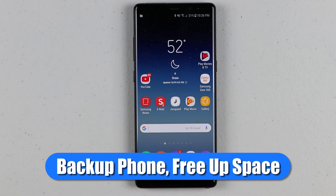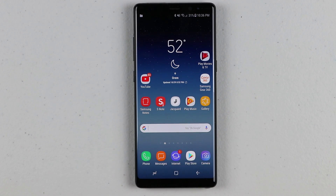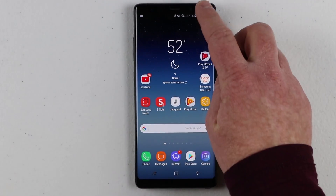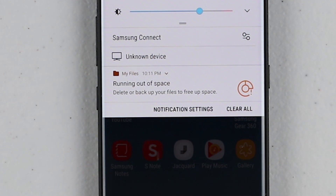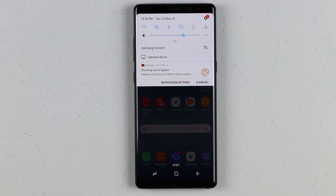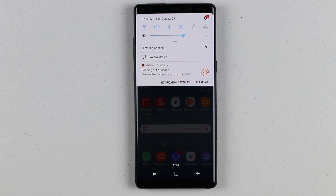I've had it for a month now but I have already used up most of the storage on my device, and I know that because I received a notification today that says you are running out of space — delete or backup your files to free up space. So today I'm going to show you my recommended solutions so that you can have all your data backed up and quickly remove a bunch of data from your phone, so you still have lots of space for games, pictures, videos, and all that stuff.